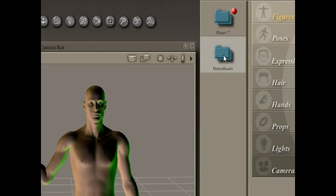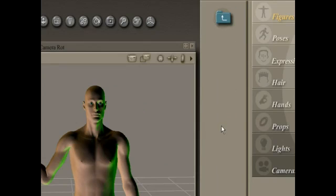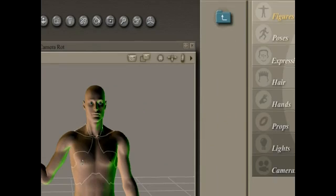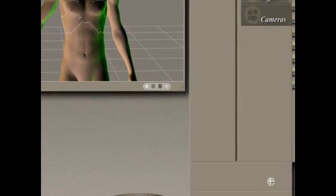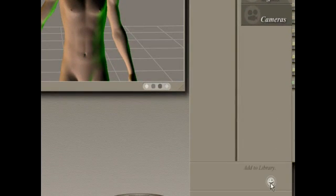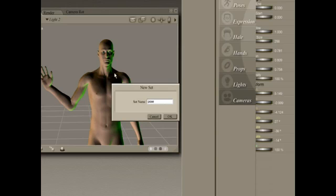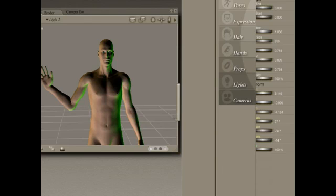We're going to double-click on the Downloads folder and add this pose to the library by clicking on the plus sign at the bottom of the window. This is the pose we want to save in the library. Click OK.